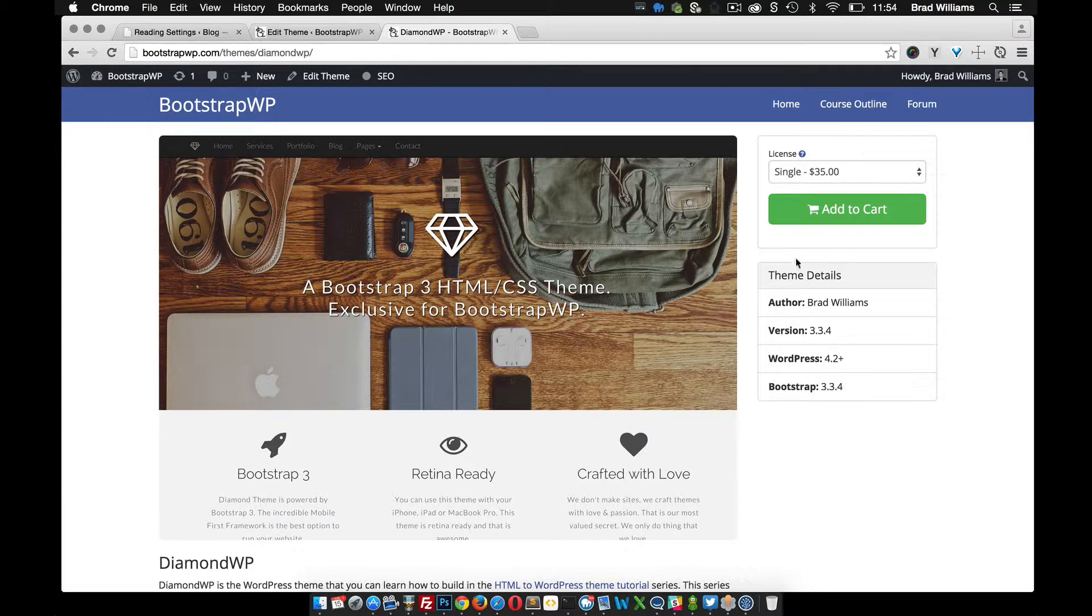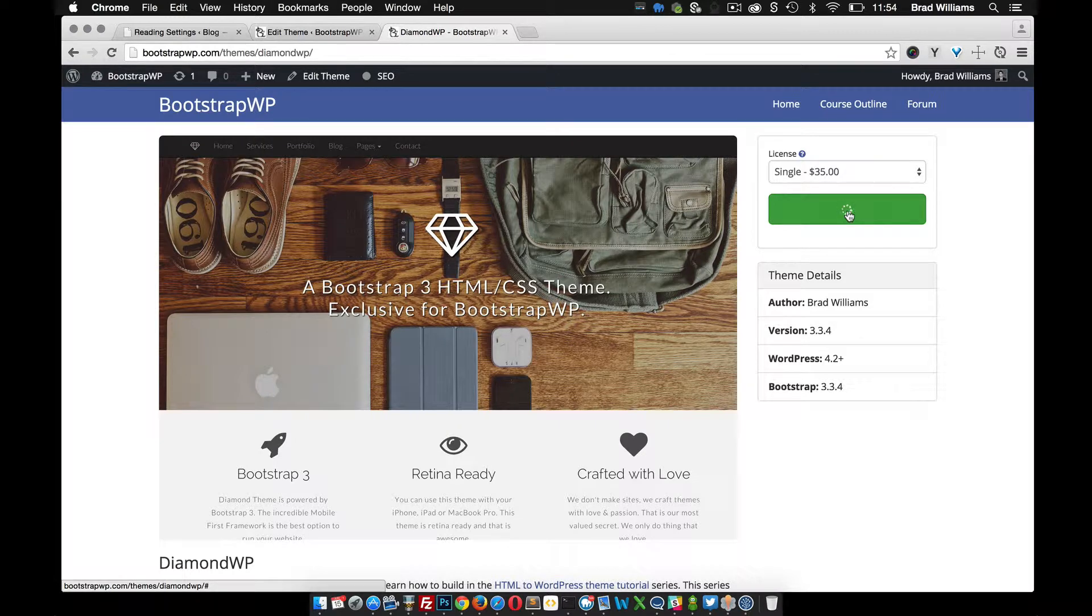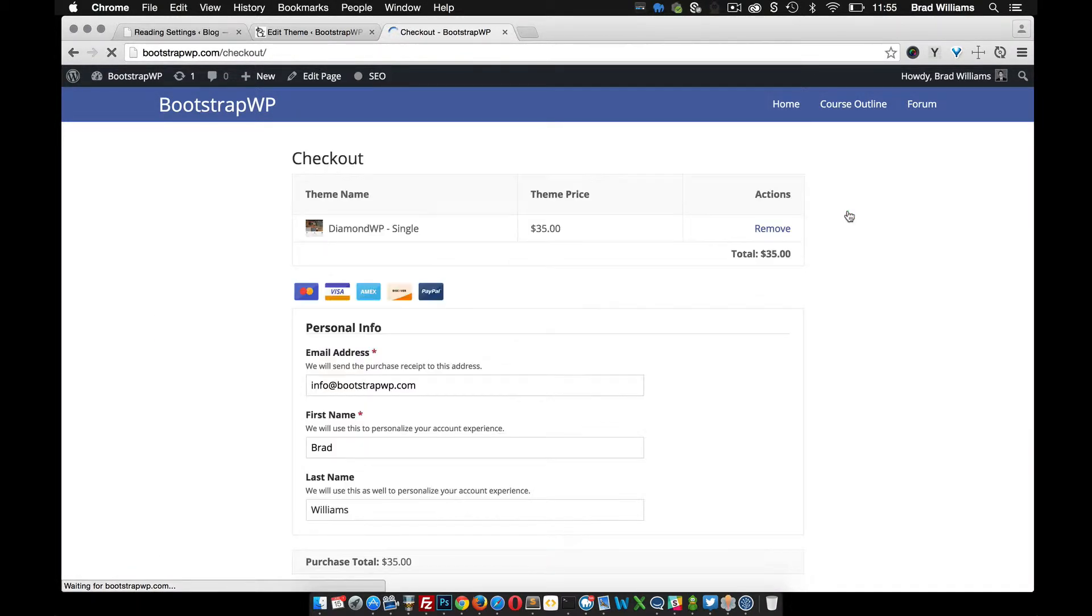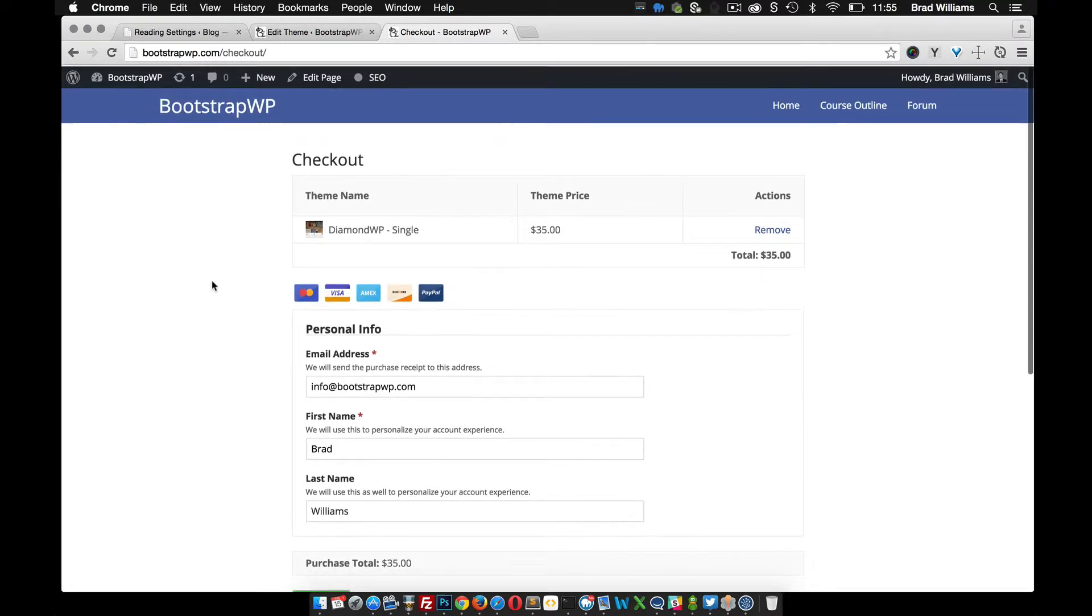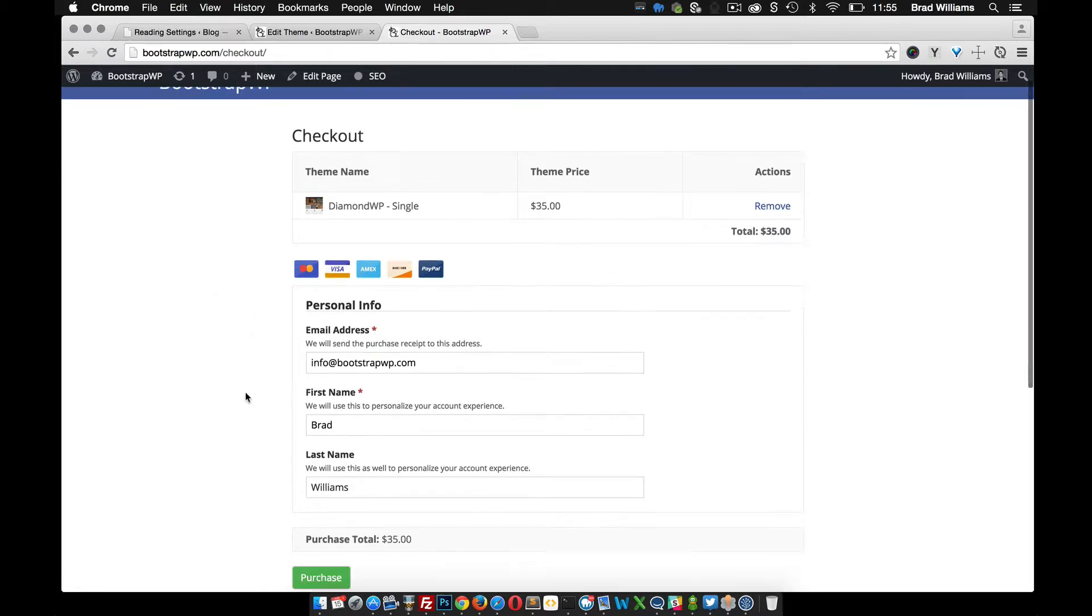Once we have the single page built, I'll show you how you can add it to the cart and go to the checkout page. We'll create a custom WordPress template for our checkout page, and I'll show you how you can overwrite some of the Easy Digital Download files to create a custom checkout page. This will include changing things like this table up here at the top.